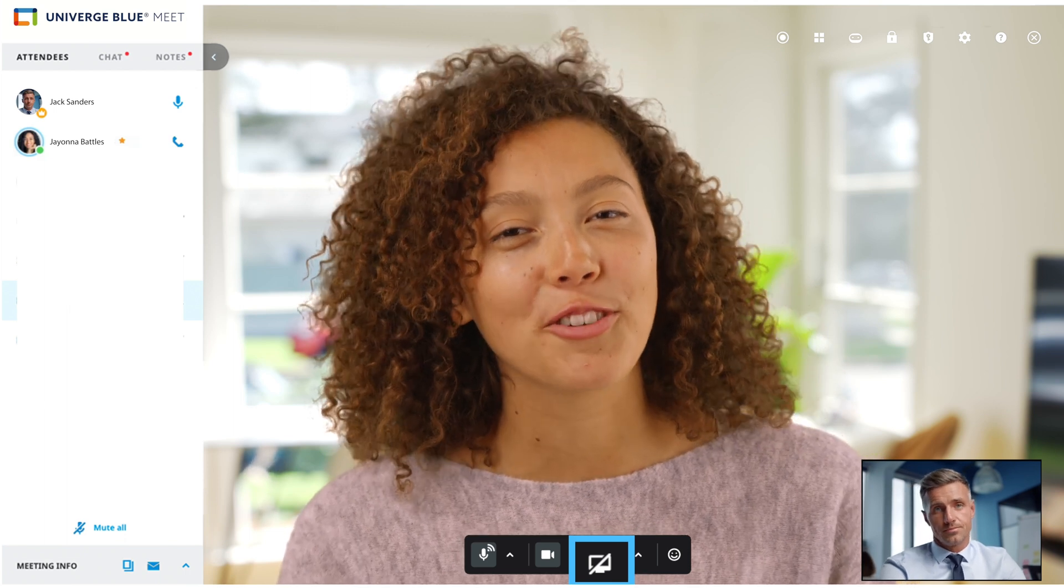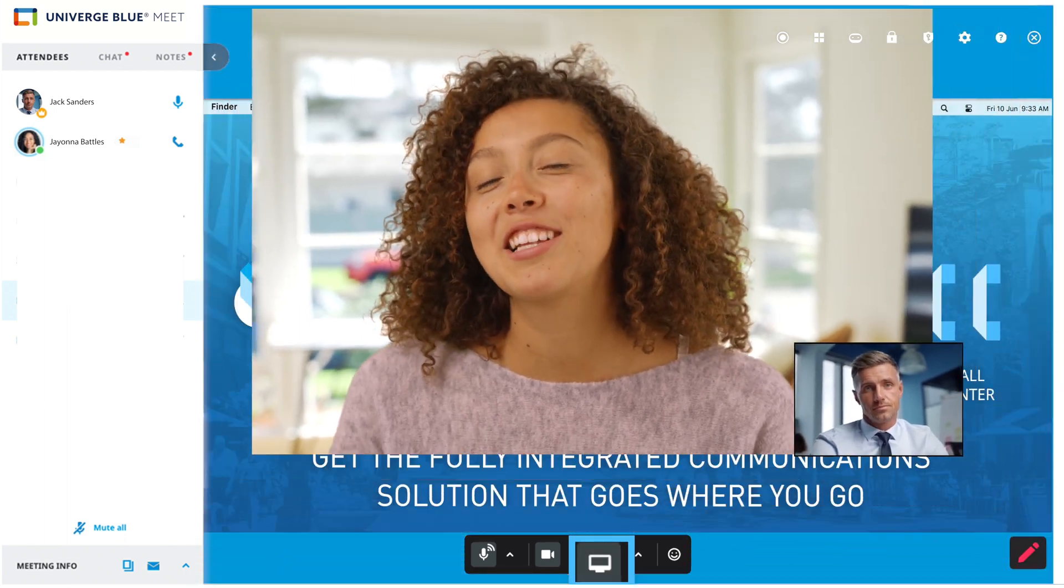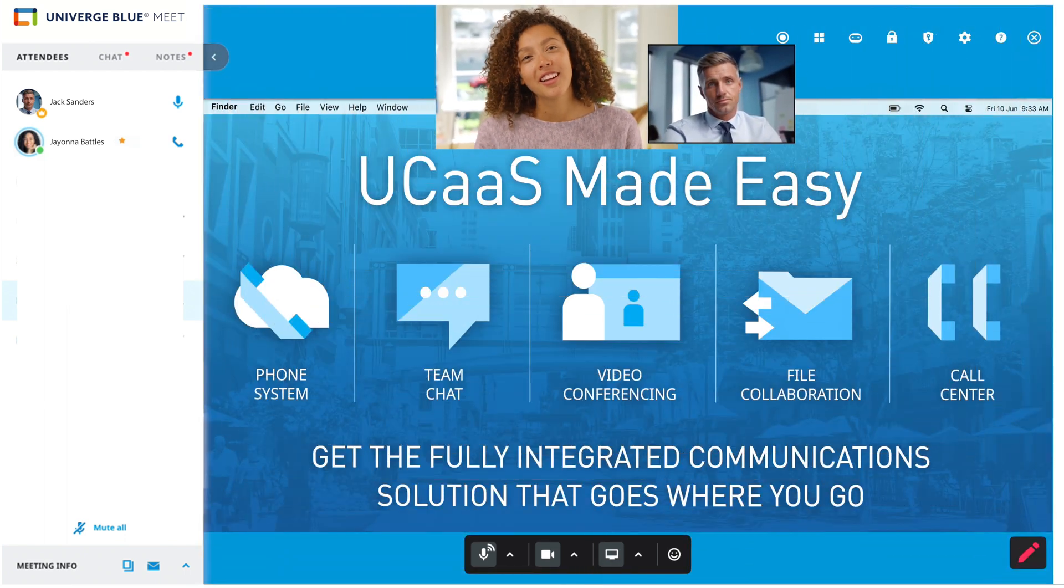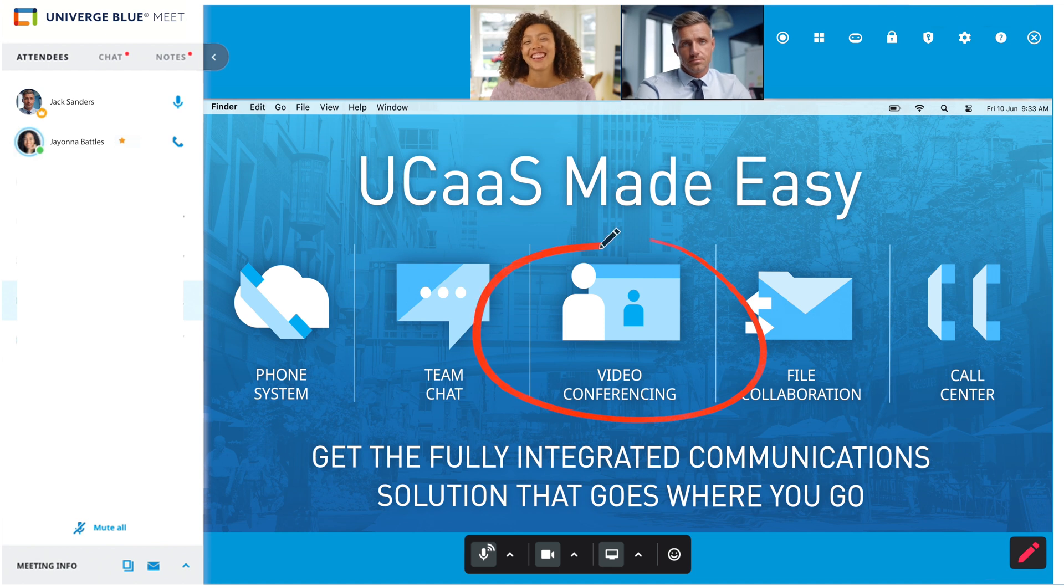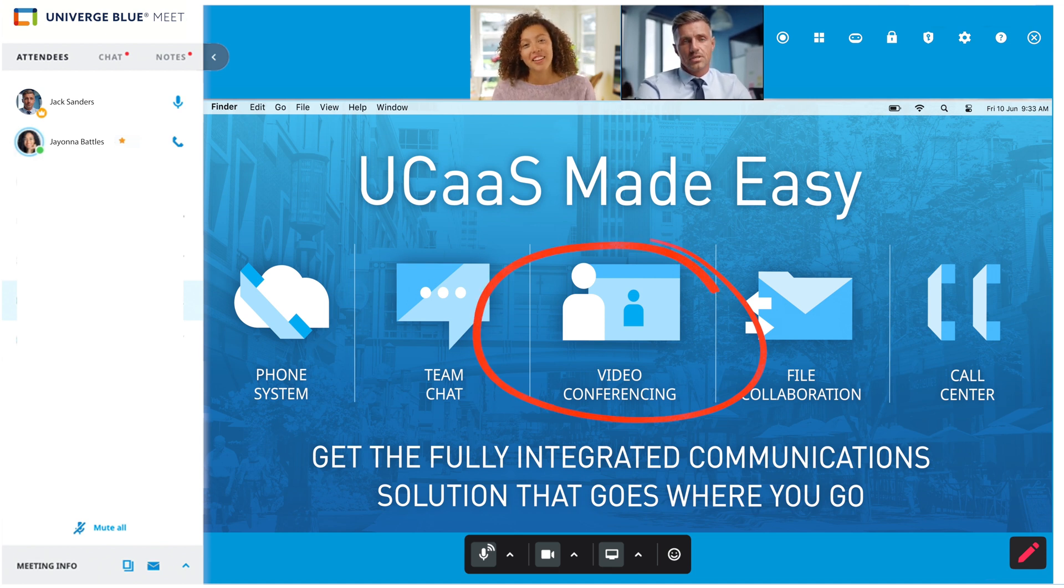Once on a screen share, all meeting participants can annotate on the screen. Annotation is an excellent tool for highlighting areas of interest, calling attention to important elements, or clarifying points to be discussed.